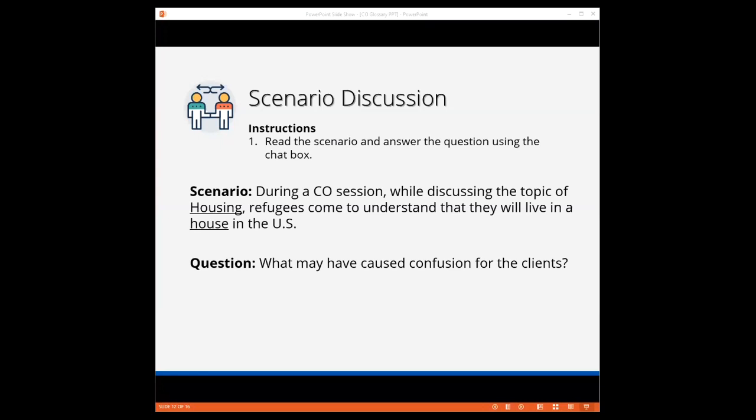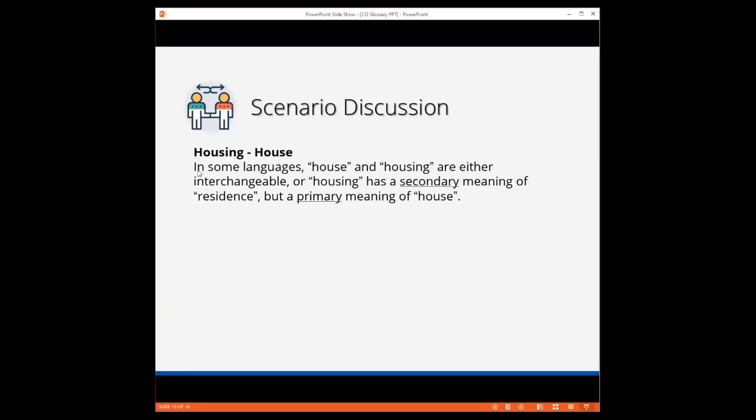We're getting some answers. The way the interpretation was done, there may not be a suitable translation in the target language. A separate house compared to an apartment. House versus apartment versus accommodation, that is correct. Interpreter translating the term incorrectly or inaccurately. Give me more answers. Interpreter misunderstood the difference in the terms or clients heard the English and thought they understood. Very good. Appropriate vocabulary may have not been applied. This is most likely a linguistic issue. Let's take a look at our housing example.